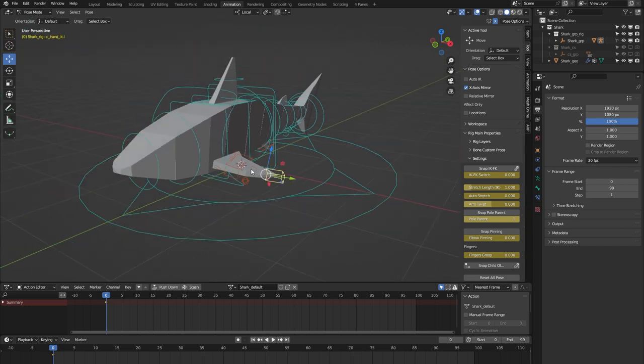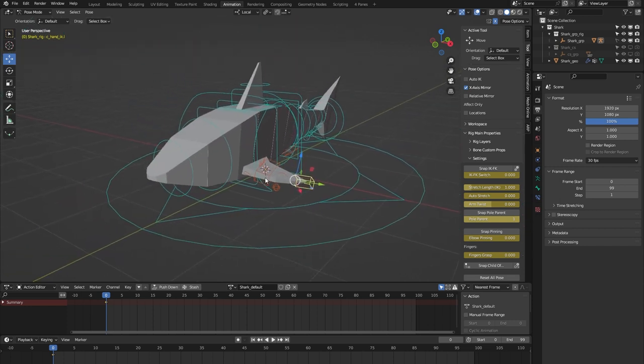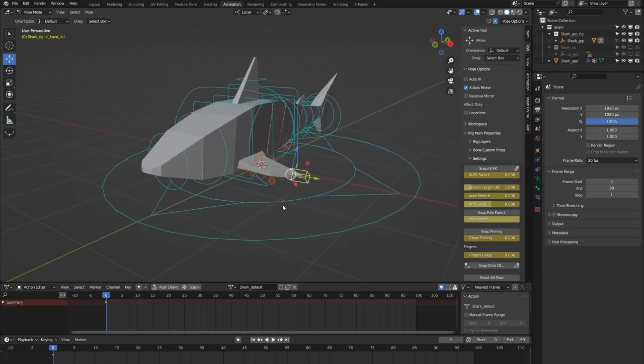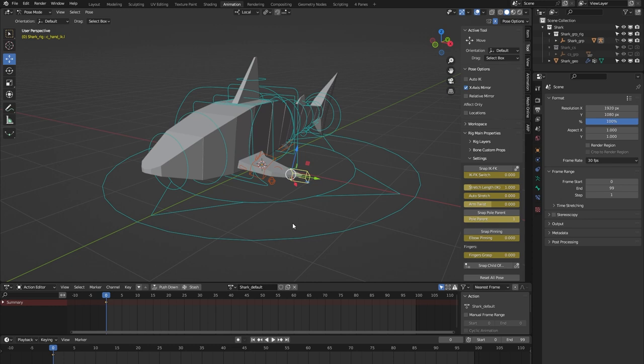I think I've covered all the main features of this Shark Rig from the AutoRig Pro Rig Library. If you have any more questions, please feel free to contact me on Blender Market. I'm always happy to help. Thank you for watching.